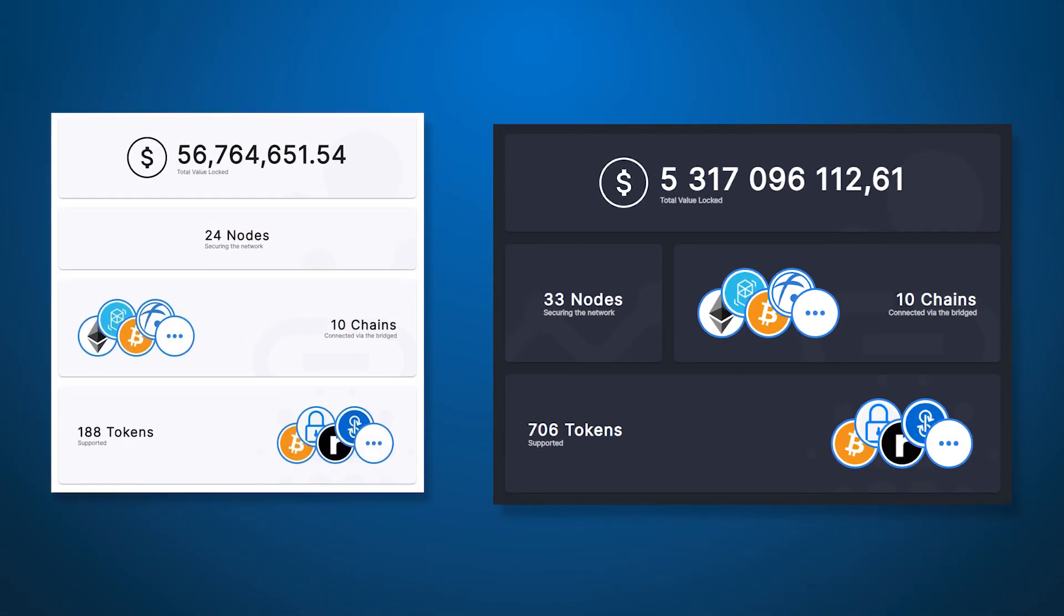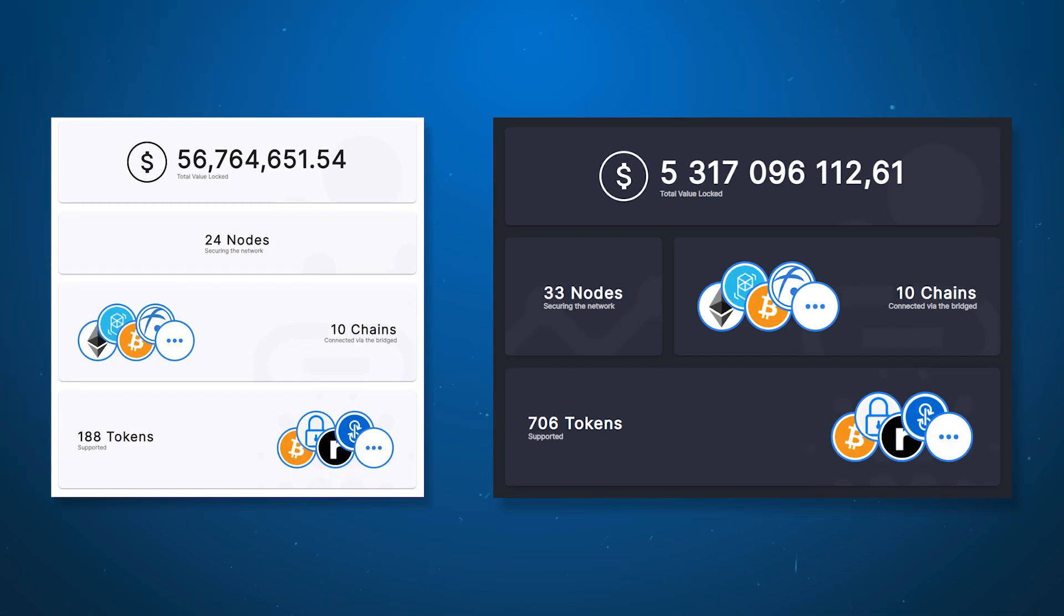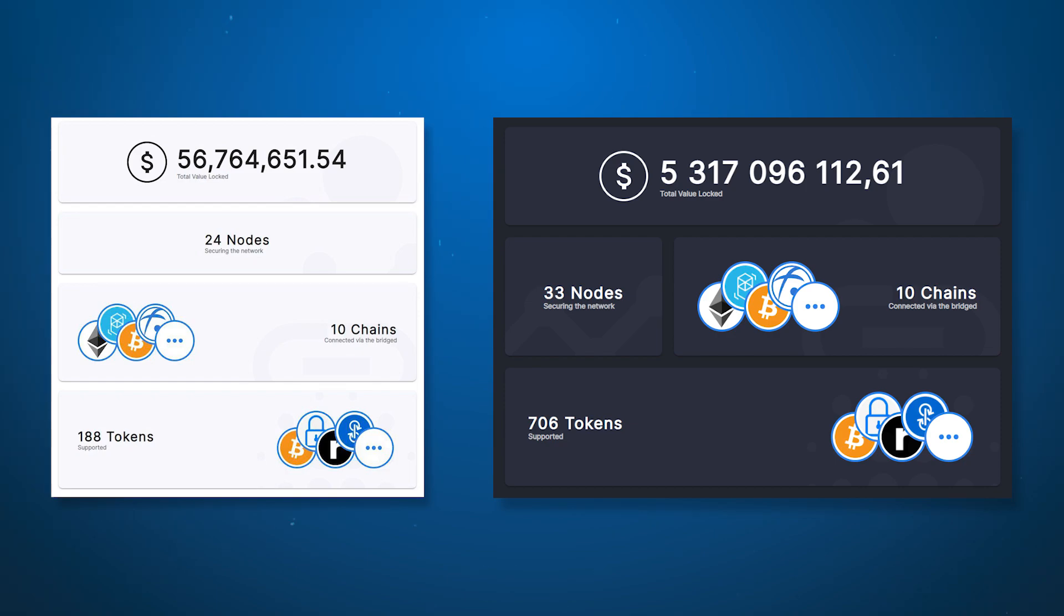The interest of the community in the platform can be estimated through the statistics for the last 6 months, where the volume of blocked funds increased more than 90 times and reached 5 billion dollars. Meanwhile it increased the number of supported tokens by several times.